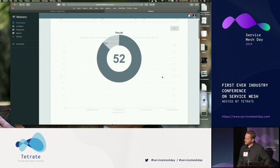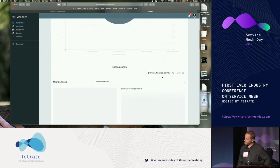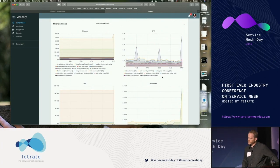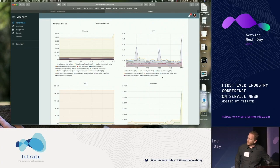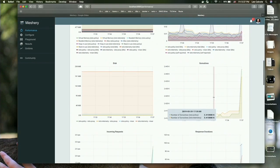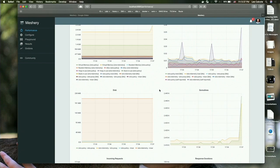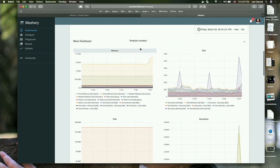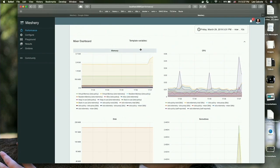We're running one request per second for about a minute. As that runs, we can look at our Grafana dashboards and should probably see a pickup in the overhead we might expect around the telemetry that Mixer is having to deal with as that load is generated on the sample app.